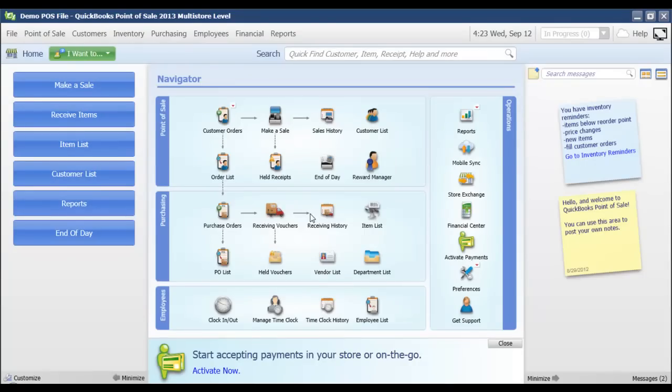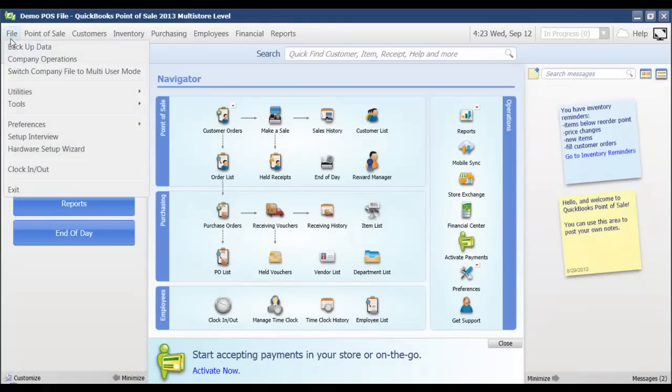In this video we're going to go through what preference changes are needed so that QuickBooks Point of Sale will require a password when you log in. From the file menu I can go to Preferences and Company, or